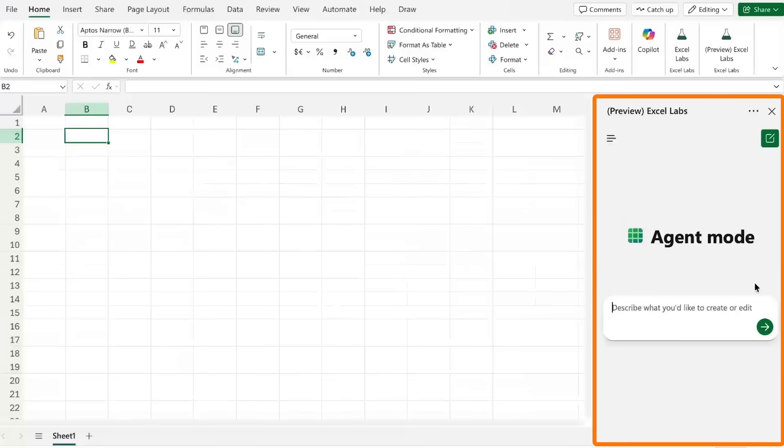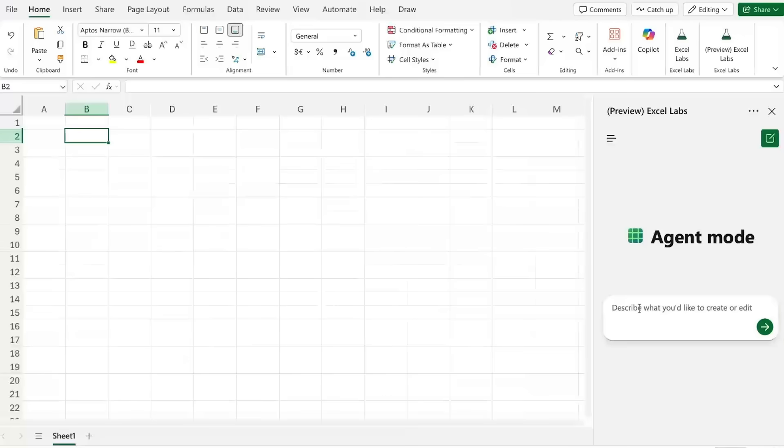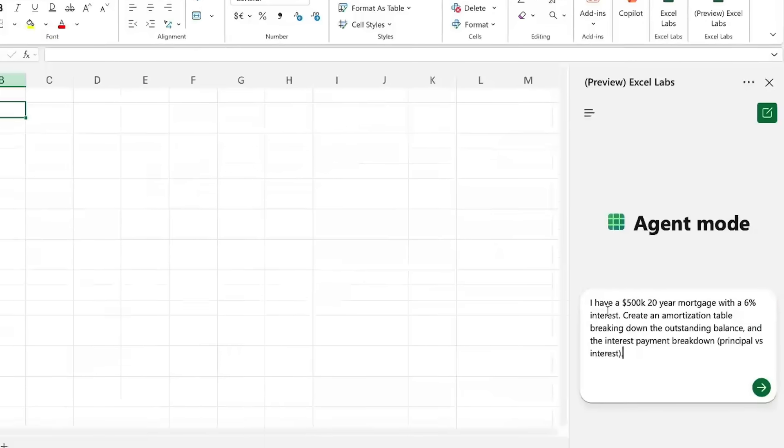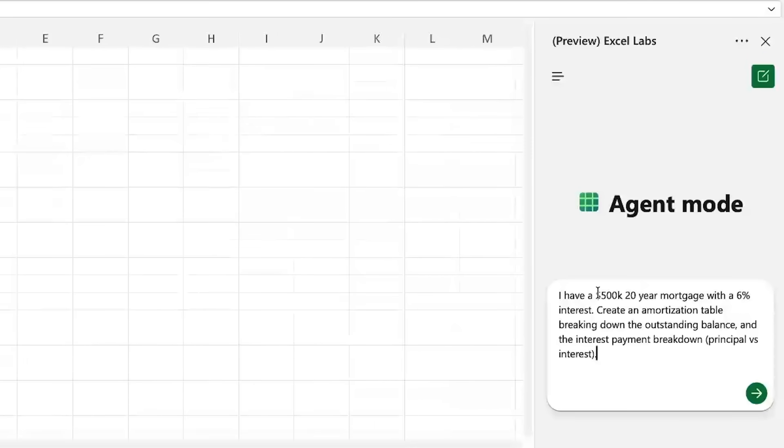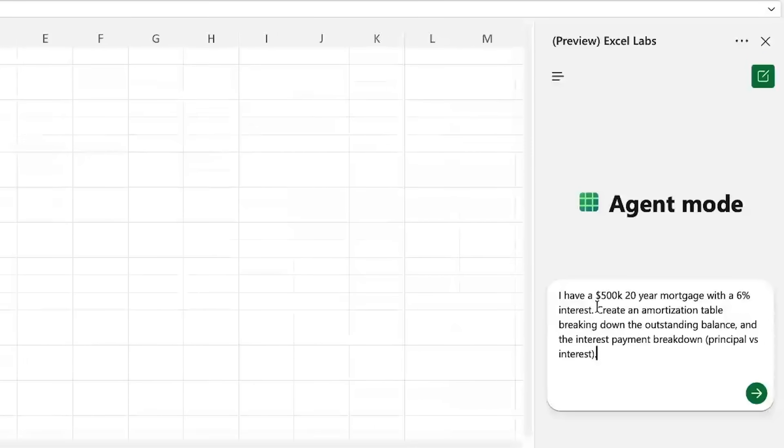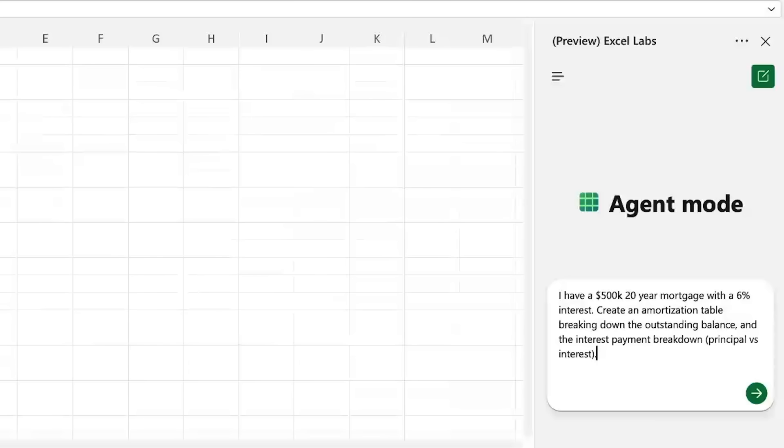As you can see I have agent mode activated over here to the side and down on the bottom I can describe what I want in text format. So suppose that I have a $500,000 20-year mortgage with a 6% interest. I want to create an amortization table so basically I want to see how much I have left to pay every month.